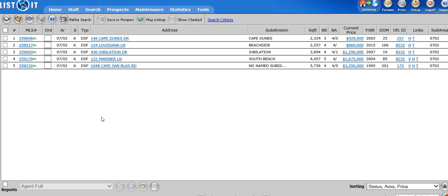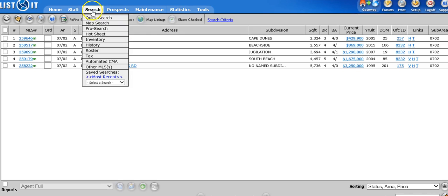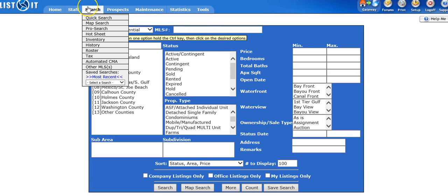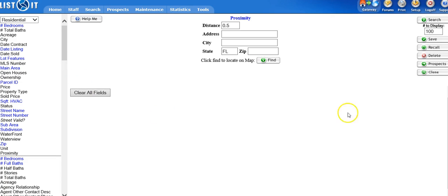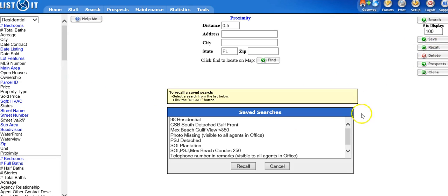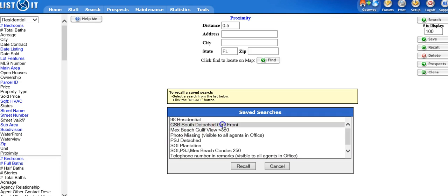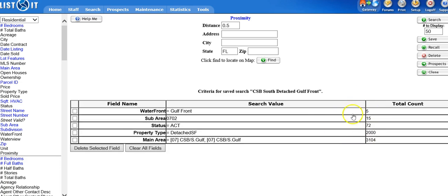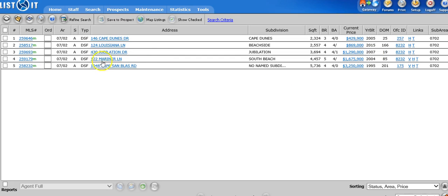The other way that you can pull this up is by going to your search tab and going directly to ProSearch. Hitting your recall button. Here is Cape Sandblast, South, Detached, Gulf Front. We're going to hit recall. Here's the criteria that I used to set up the search. I'm going to hit search. And there are my five listings.